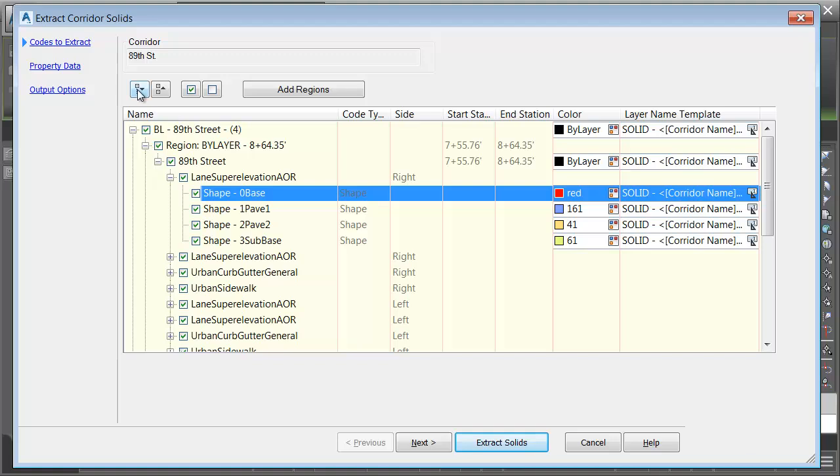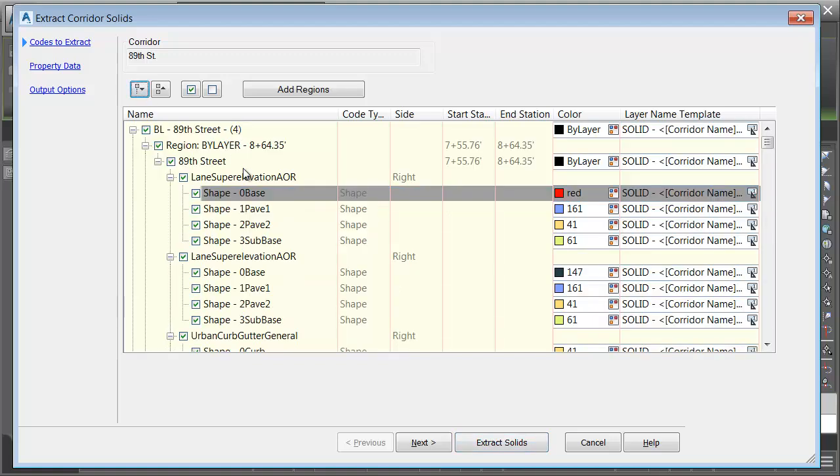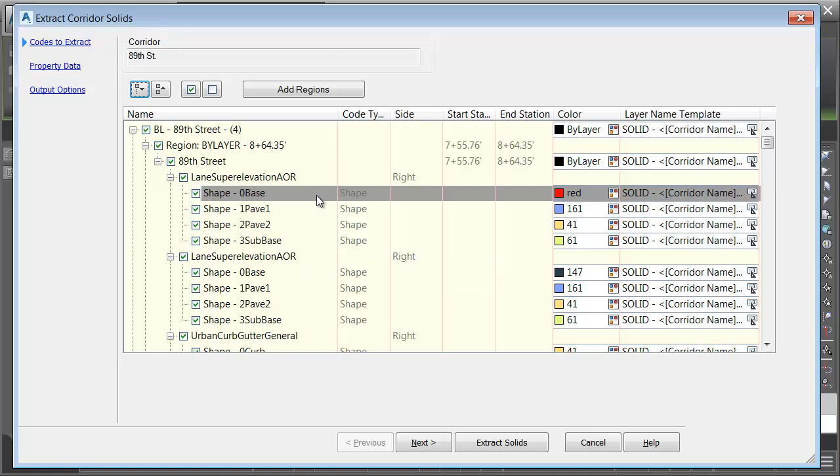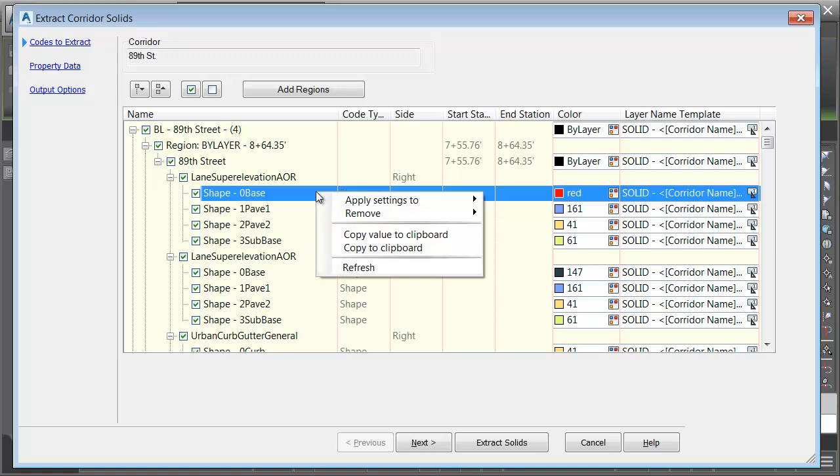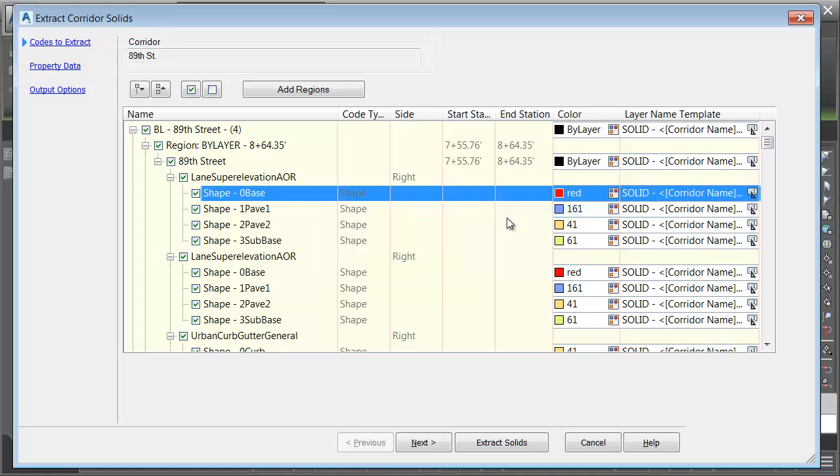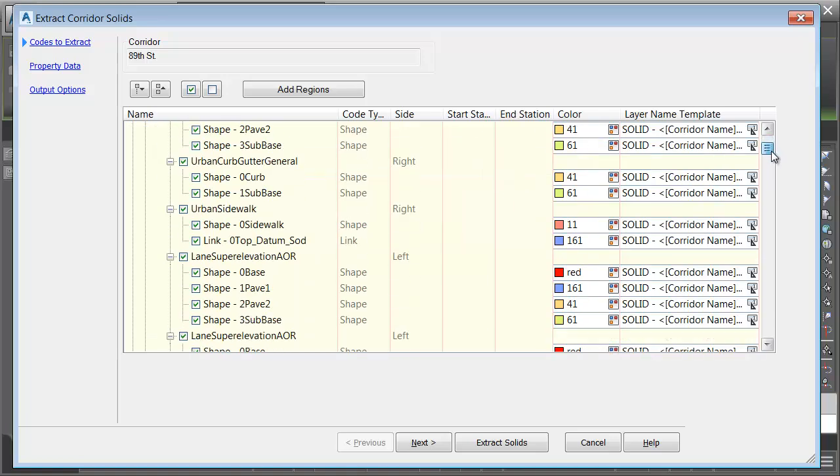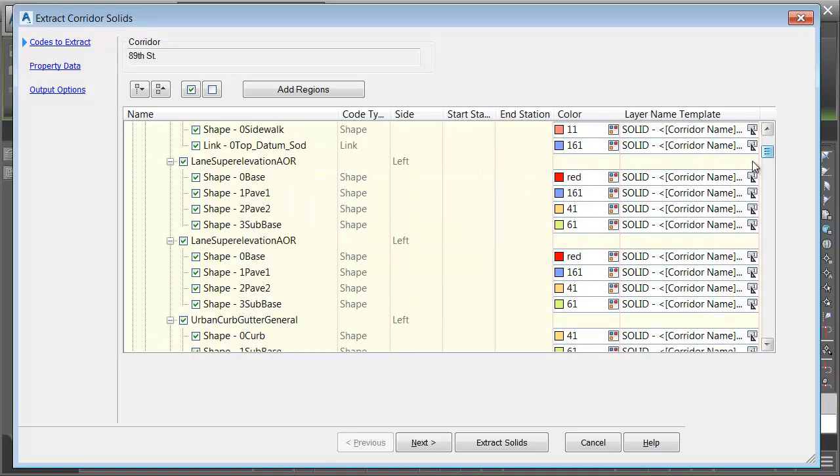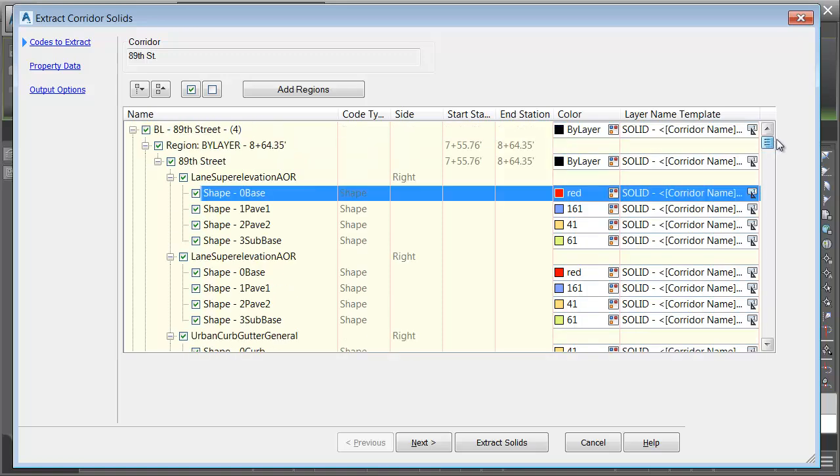Let me expand the tree. After making that change, you may think, well, man, if I got to go through and do that for all of these, that's going to be time-consuming. Actually, it's very easy. In Civil 3D 2017, we can right-click on a shape, and we can apply its settings to all shapes with the same code. If I drag this down now, we can see that all of the base shapes are red.